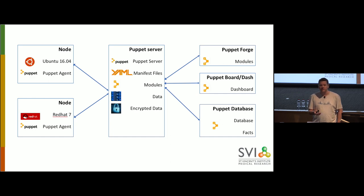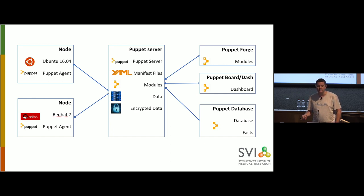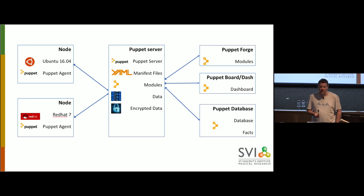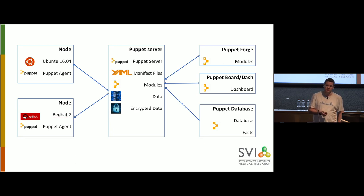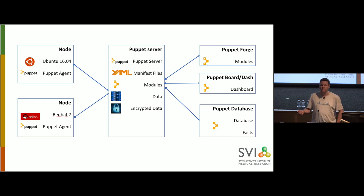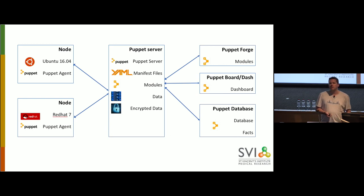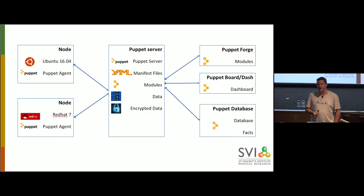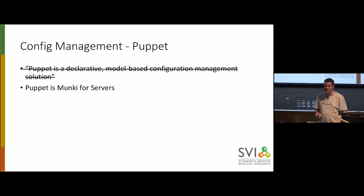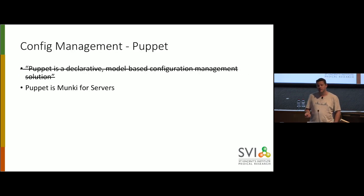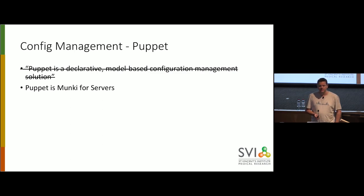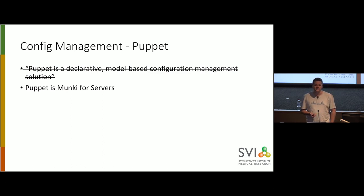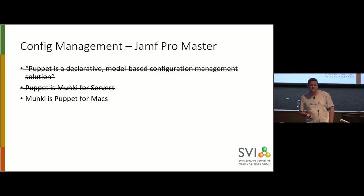The Puppet server then will go off to talk to PuppetForge where modules are, and you can have a dashboard and various other databases. And then nodes, as in other servers, contact the Puppet server. And on the node, it can be any Linux machine, it can be a Mac, it can be Windows as well, you install a Puppet agent. And the Puppet agent talks to the Puppet server and says, hey, what have you got for me?